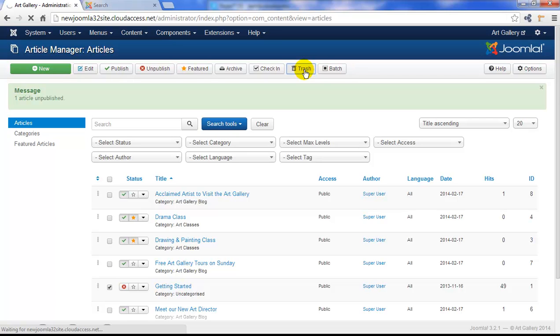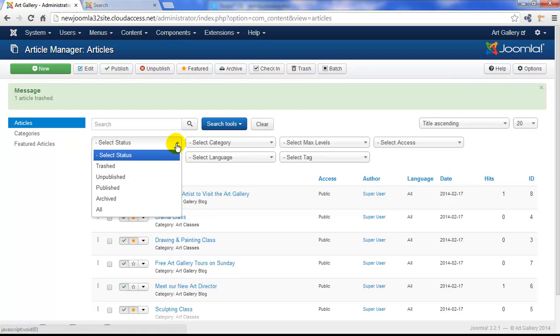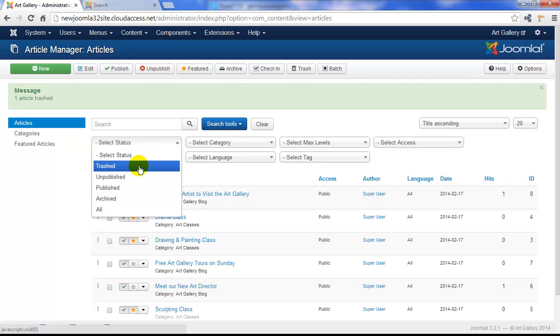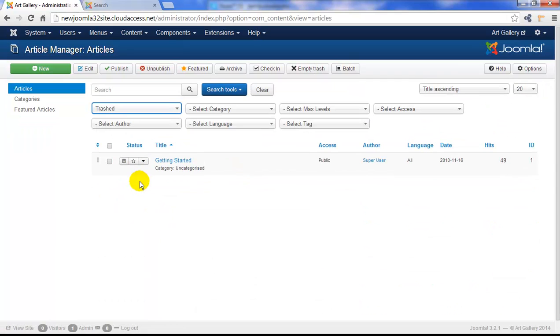Now that article will disappear from the article manager here, but it's still not permanently gone from our site. We can use our search tools and select our trashed search filter to view our trashed articles.